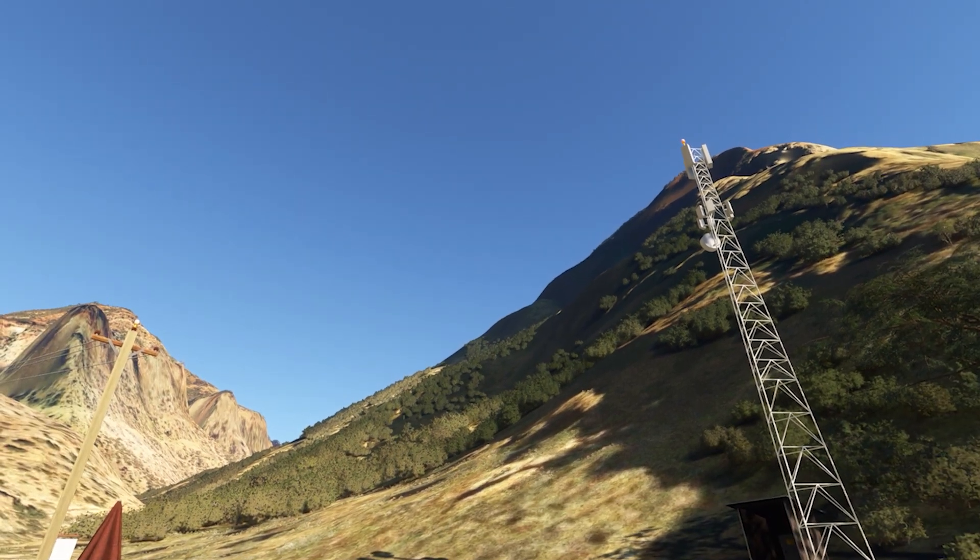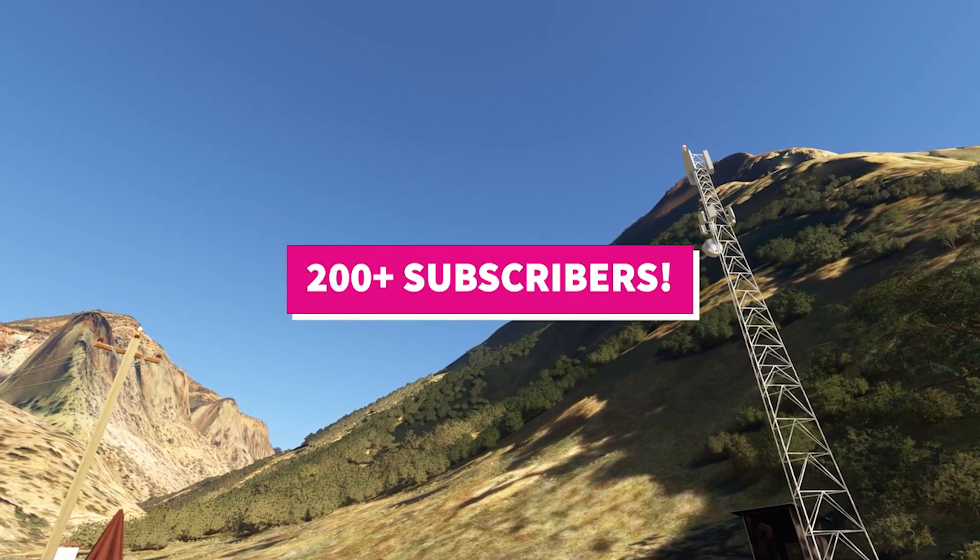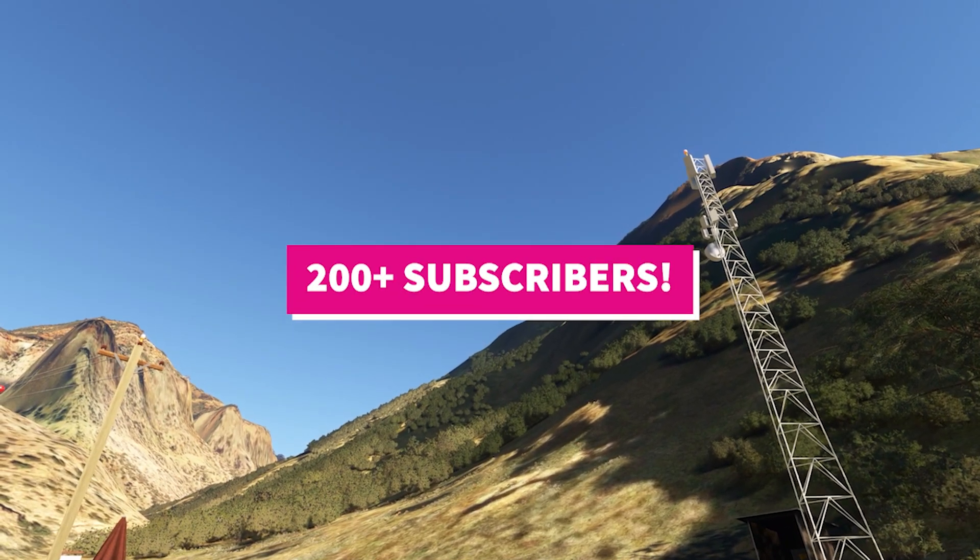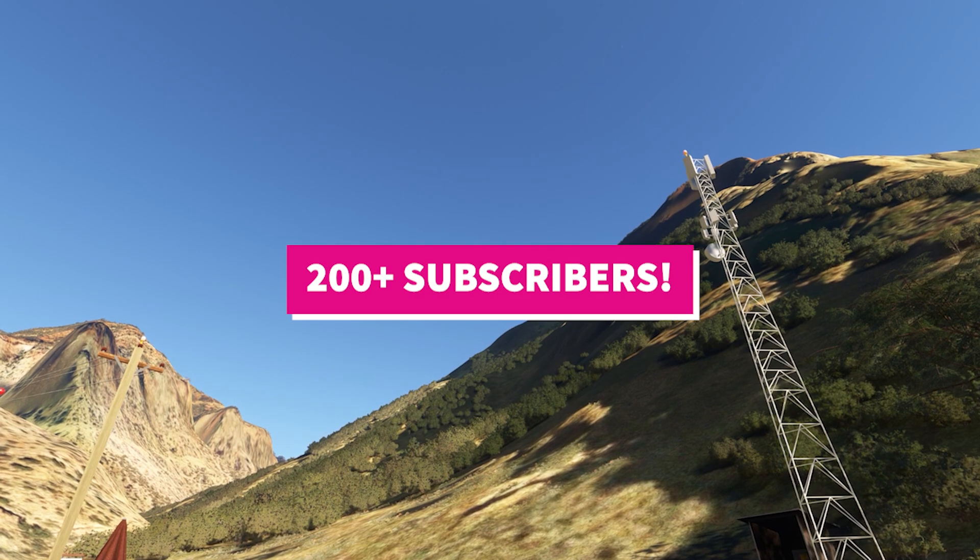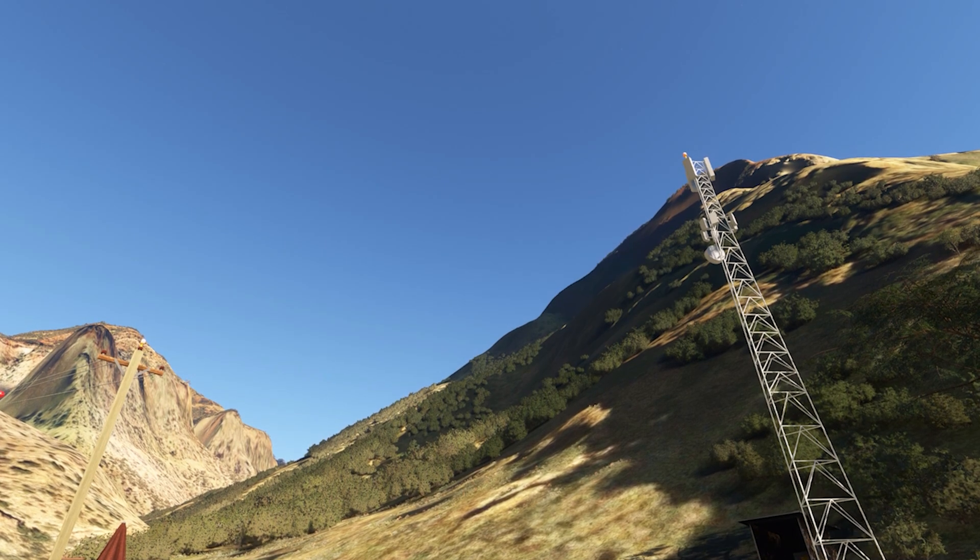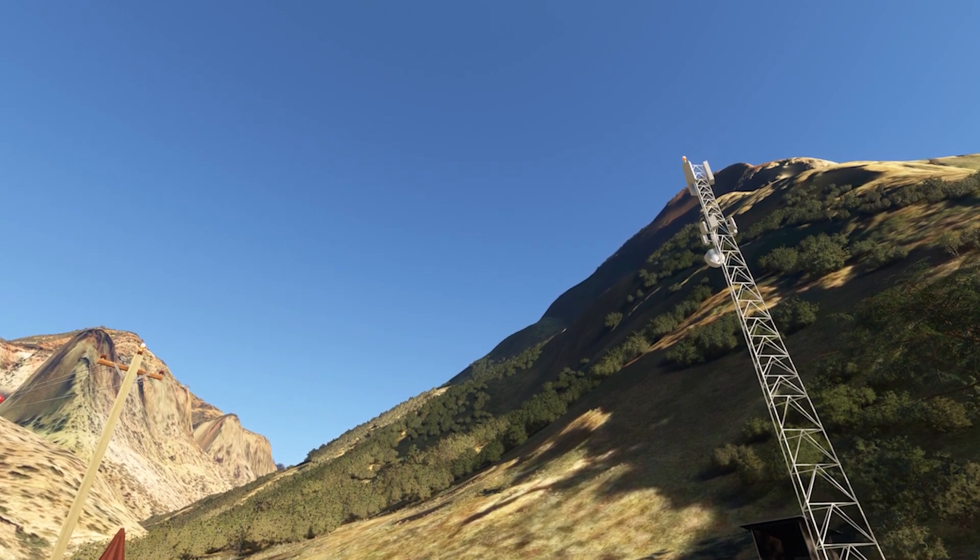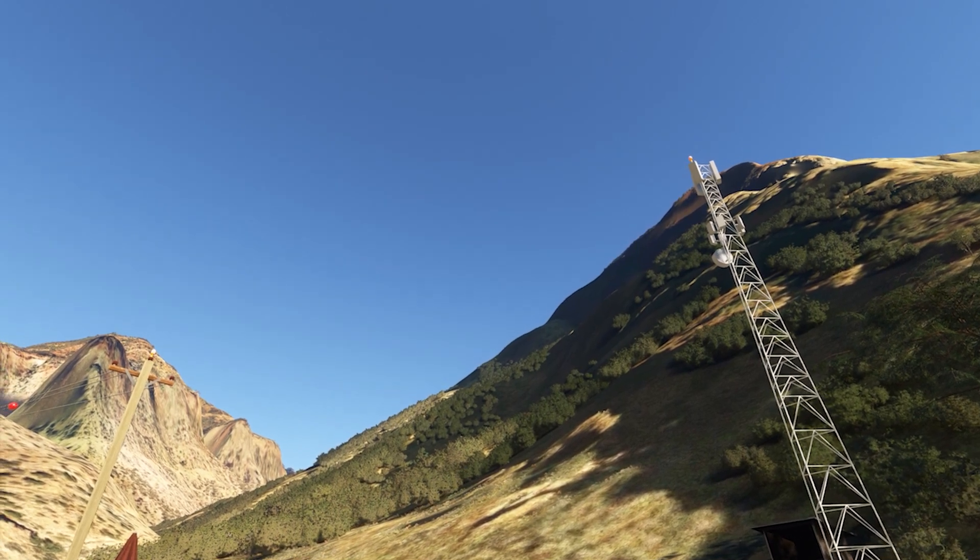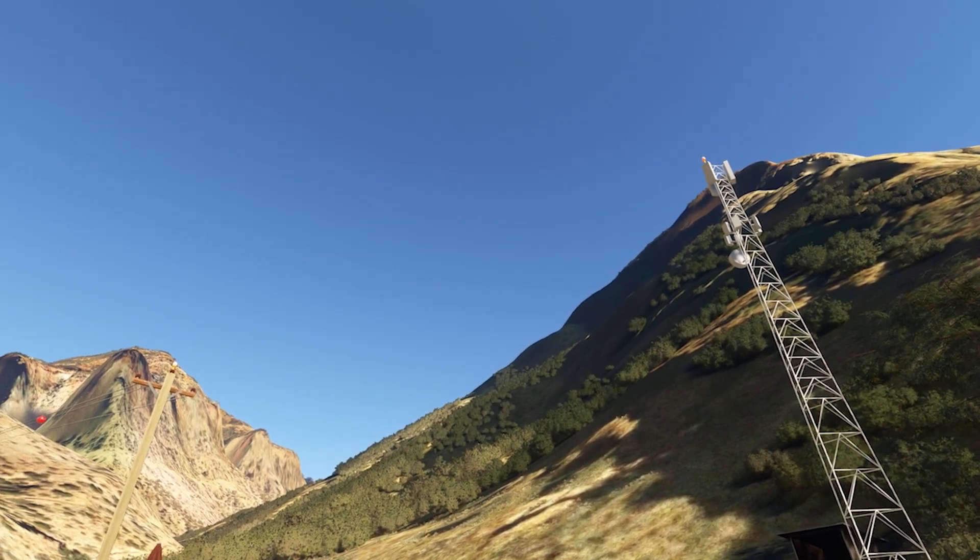200 subscribers! I'm really flattered and humbled that there are 200 people that are interested in what I have to say.